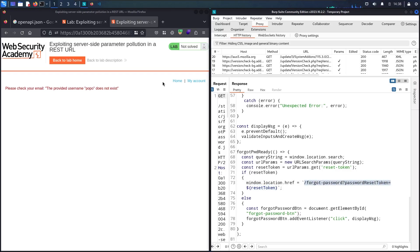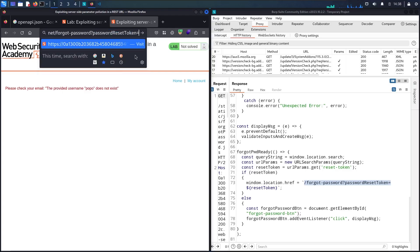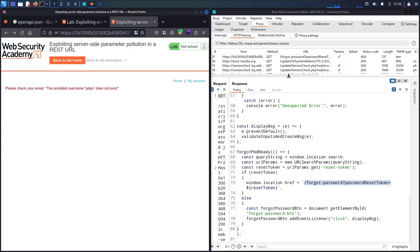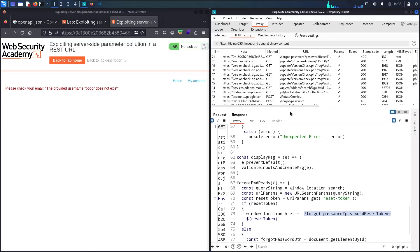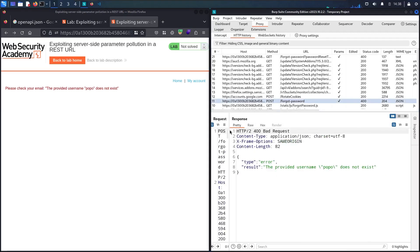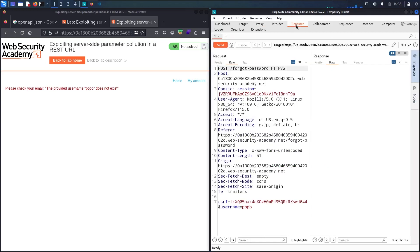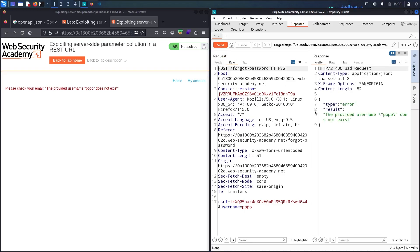Let me try that and see. We get invalid token. Now I have very good signs that this password reset token is going to be my target. Let me go back and discover the forget password functionality. This is the POST request — let me send it to Repeater and analyze it. Let me resend it — we have the provided username popo doesn't exist. Let me now use an existing username, which is administrator, and see what happens.